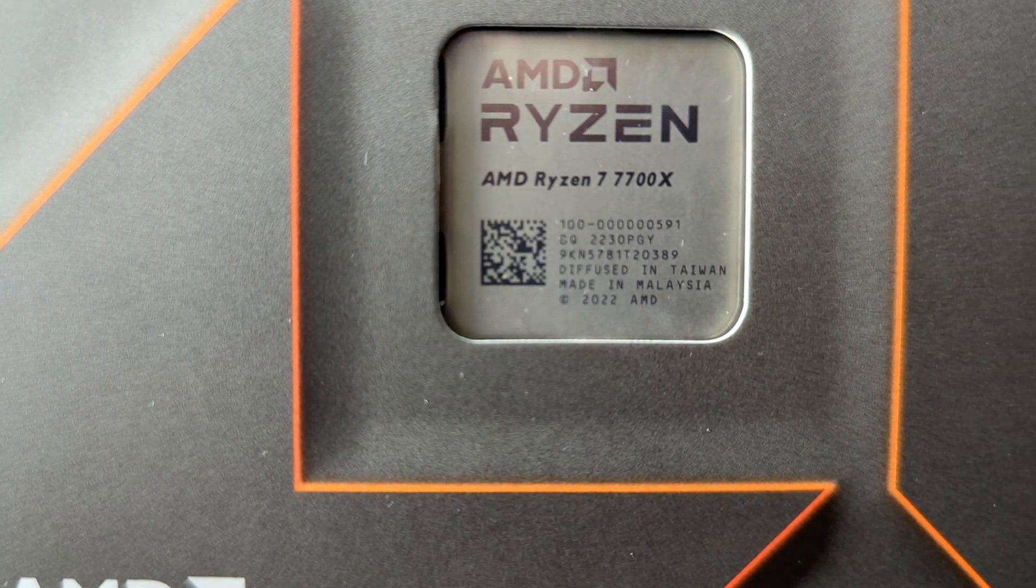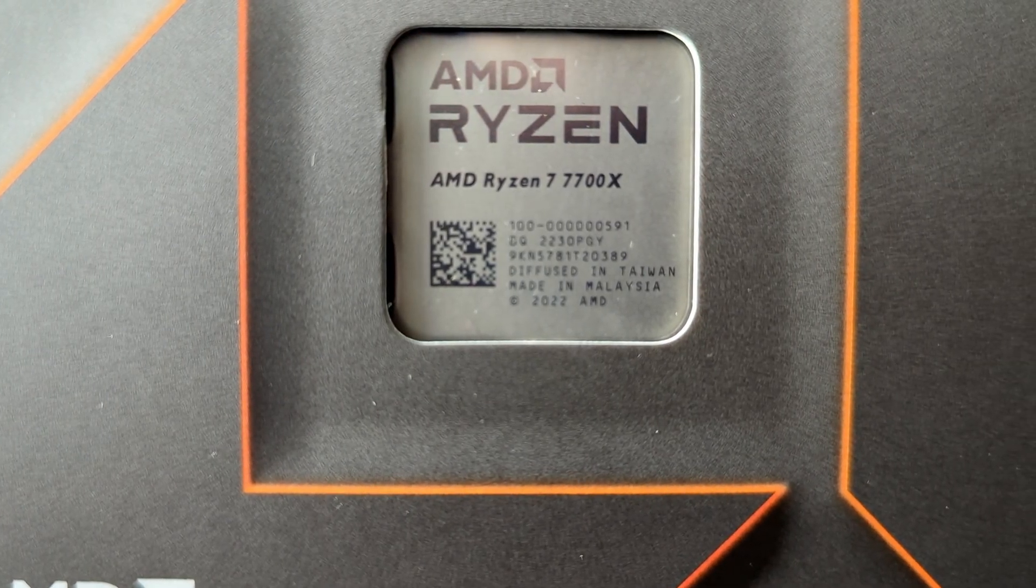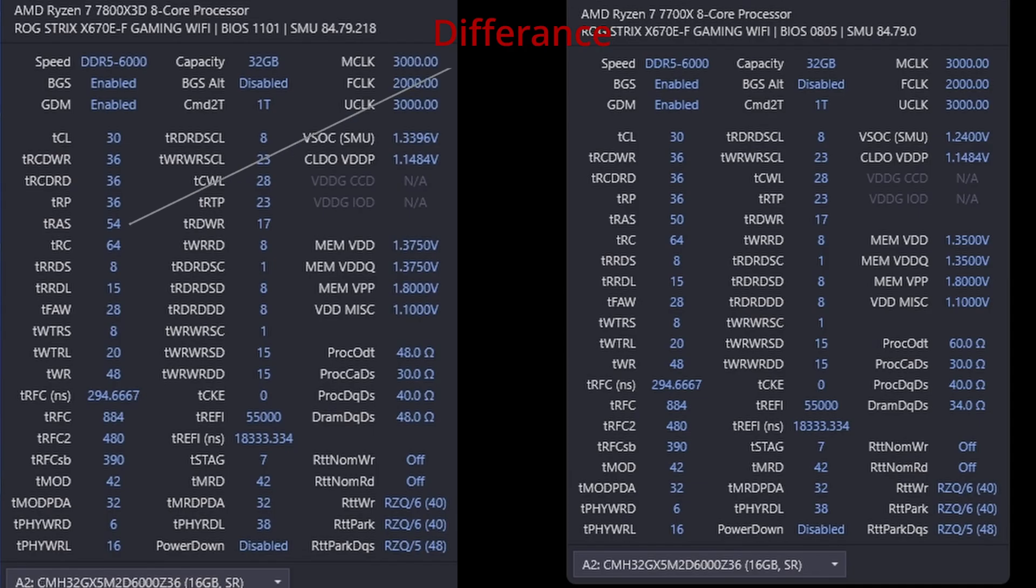What I want to point out is that the only difference between the memory settings is the TRFC value. I was not able to lower it to 50, this is the only difference. The BIOS versions are the same. One thing to note is that the game is running on the same PC that's also recording.